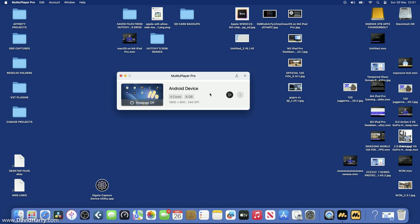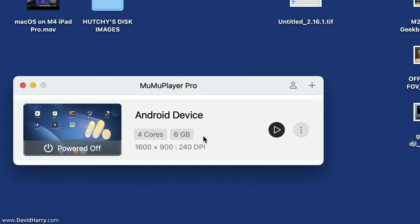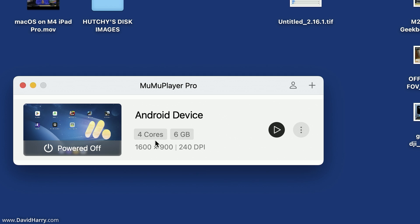Okay, so this is my MacBook Pro here, and just to be clear, this is an M1 Max. So this has 32 gigabytes of RAM and 32 GPU cores. Now as we can see here, the setup that I've got is four cores with six gigabytes assigned to Moo Moo Player Pro, and I'm only using a resolution of 1600 by 900.